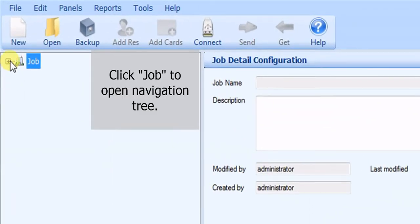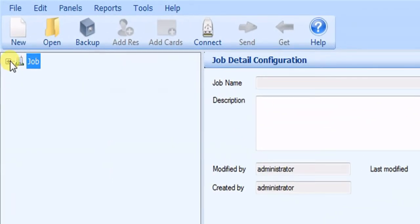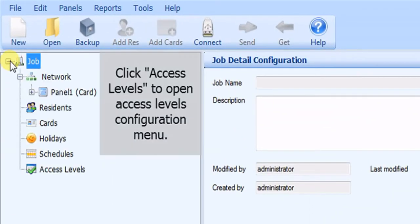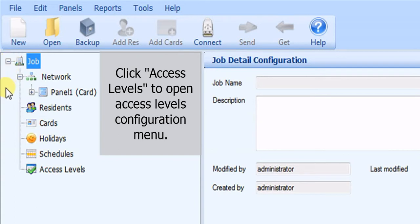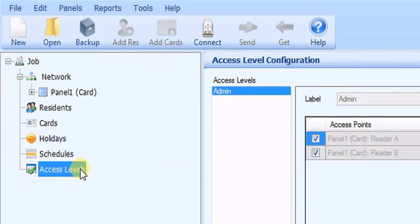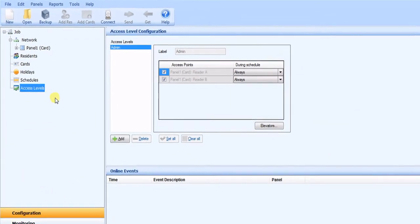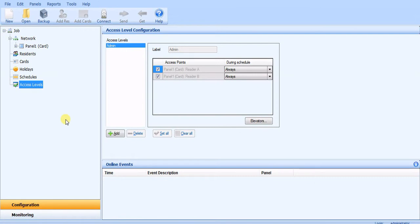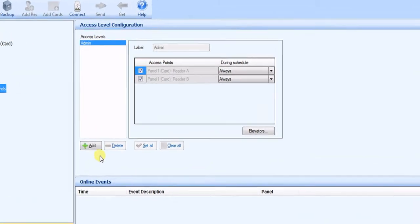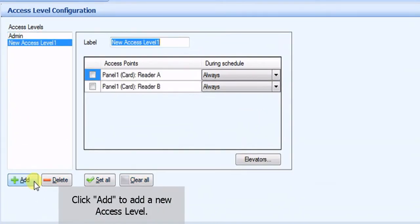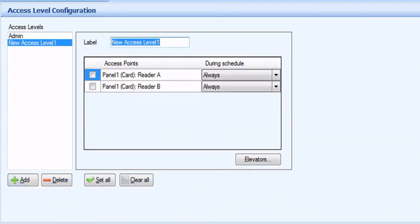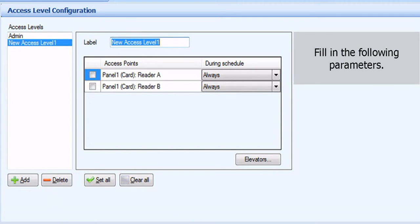Click JARP to open Navigation Tree. Click Access Levels to open Access Levels Configuration Menu. Click Add to add a new access level. Fill in the following parameters.